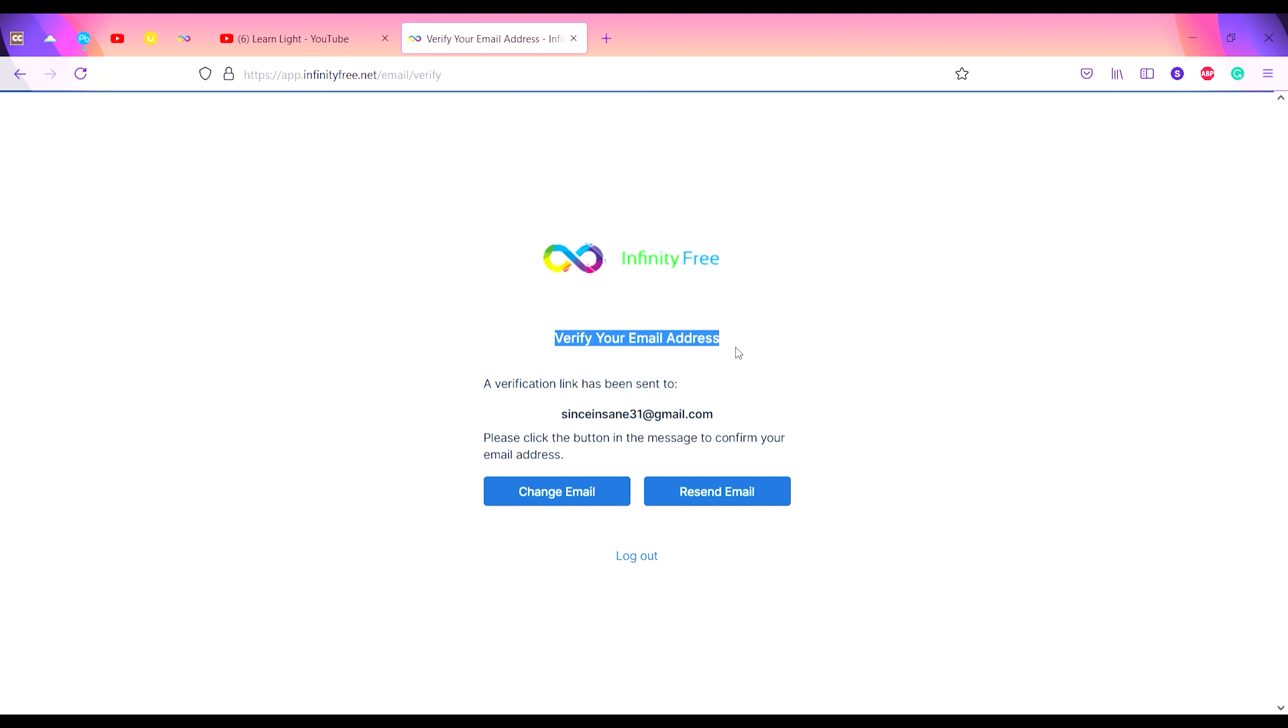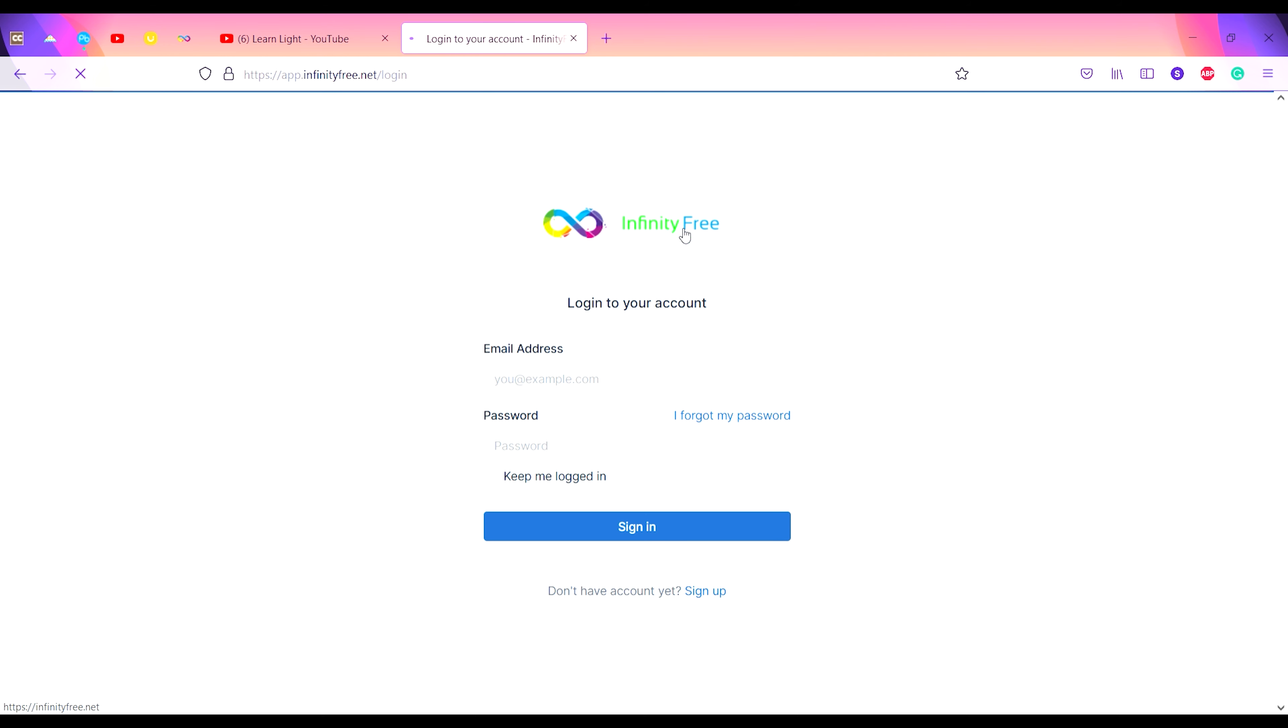This will send a verification link to the email you provided. You have to click on that verification link to verify your email address. Once the verification process is completed, just refresh your web page.